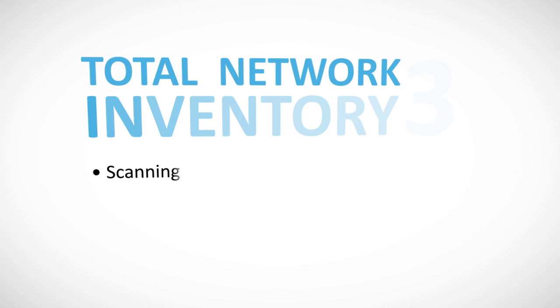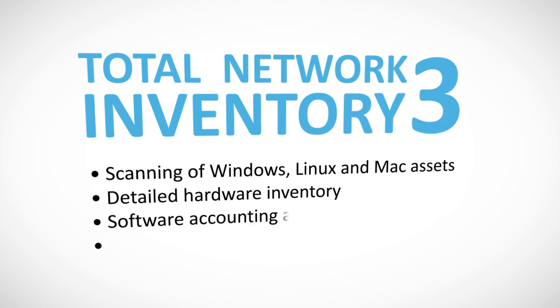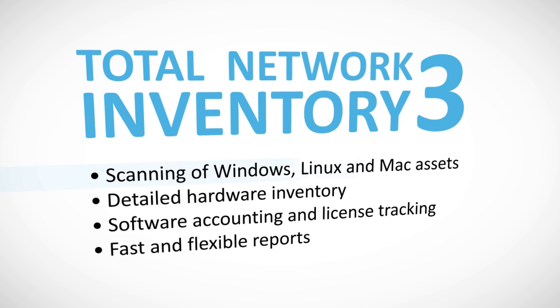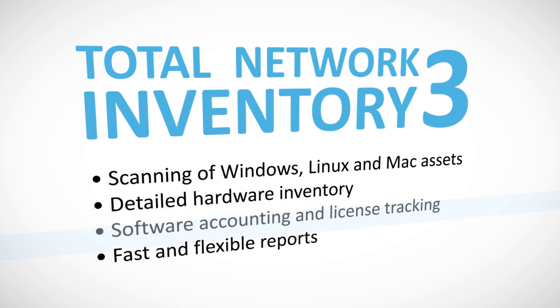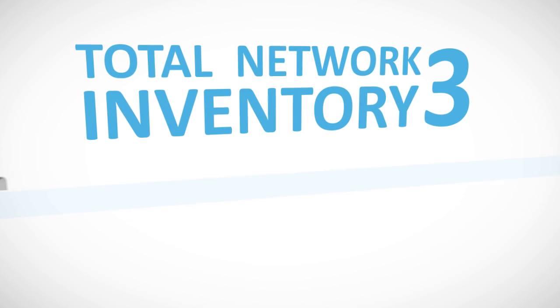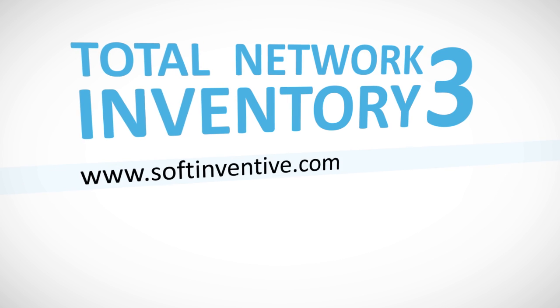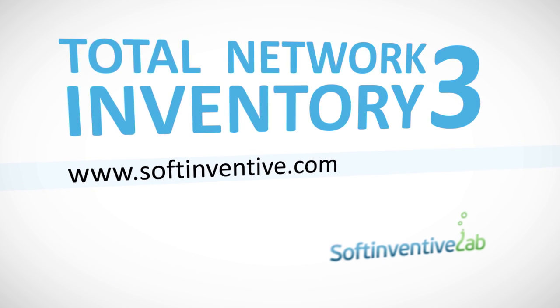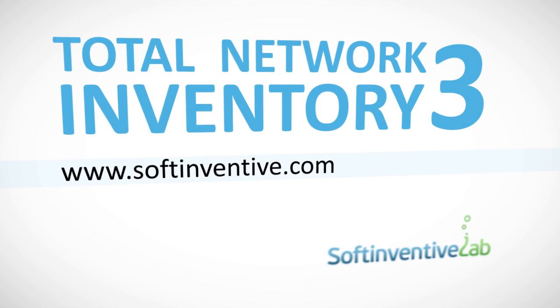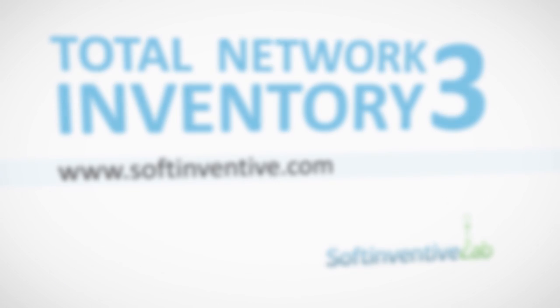Convinced now that Total Network Inventory 3 is a convenient, powerful solution for auditing networks of any size? Then download a free trial version at softinventive.com and get a handle on your network right now.